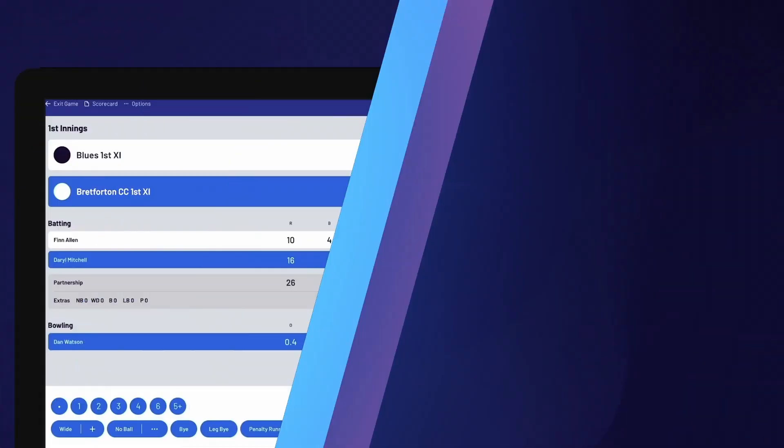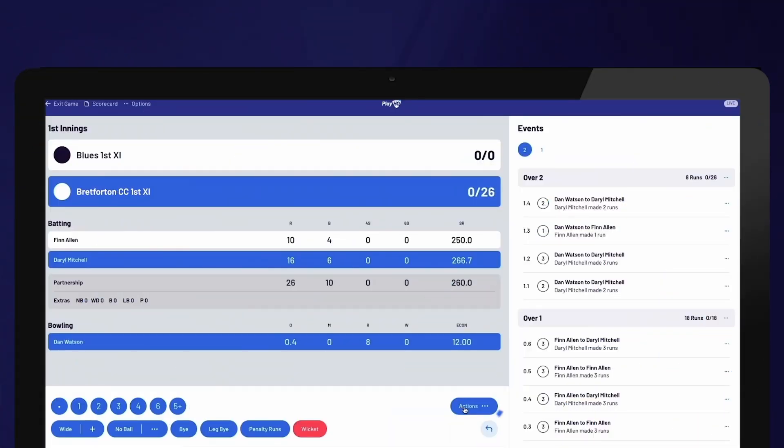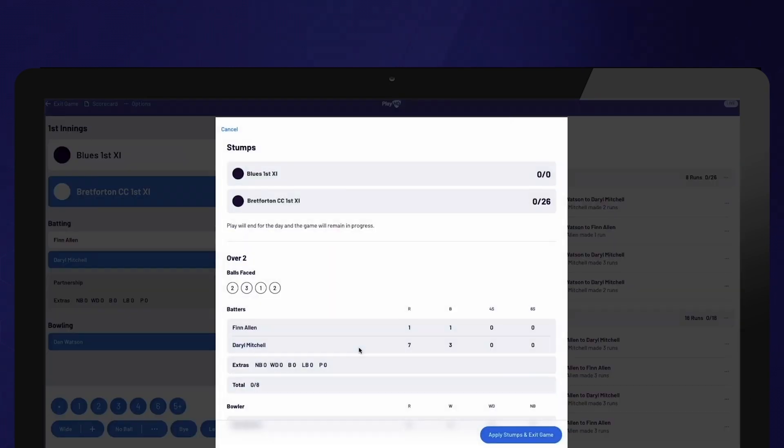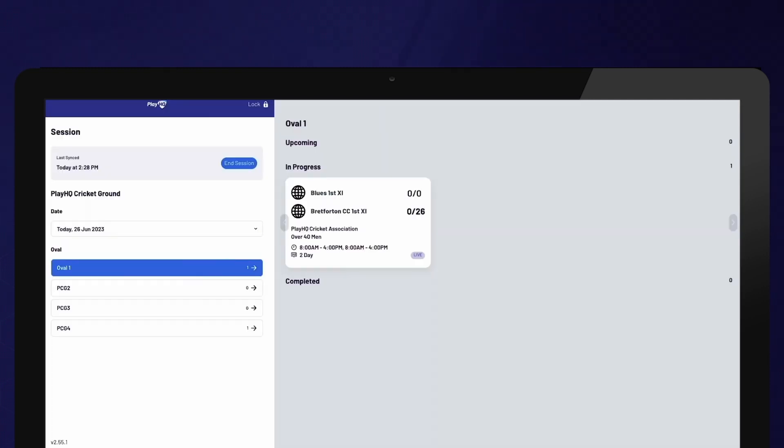For two-day or longer games, it is important to select stumps at the end of each day of play. This helps provide updates to those following the game online and ensures that the scoring device is prepared for the next day of play.